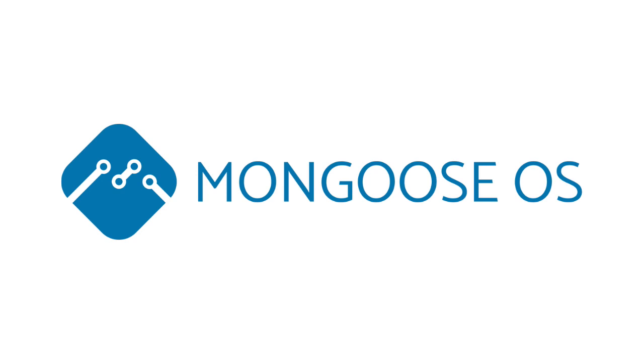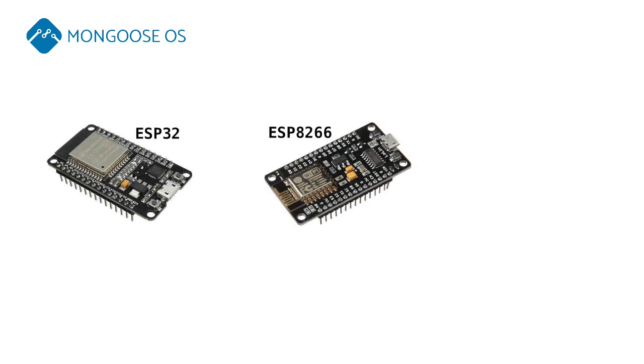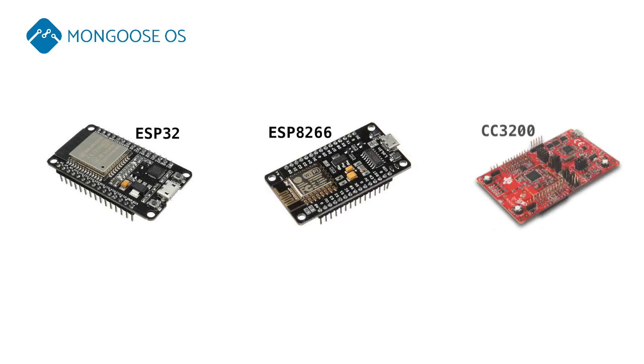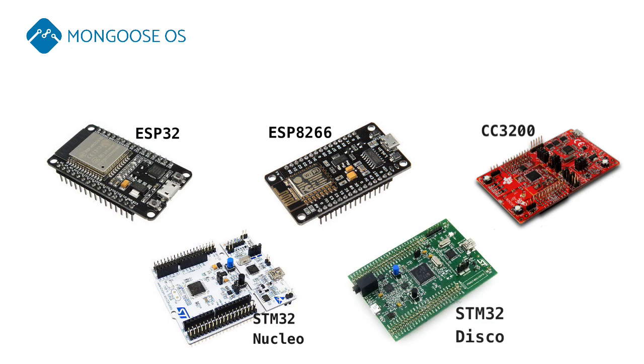Mongoose OS is an open-source operating system for Internet of Things. It targets low-power microcontrollers and currently supports ESP32, ESP8266, Texas Instruments CC3200, ST Micronucleo, and Discovery.